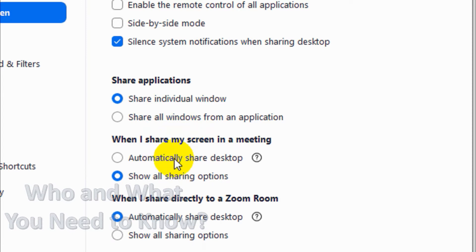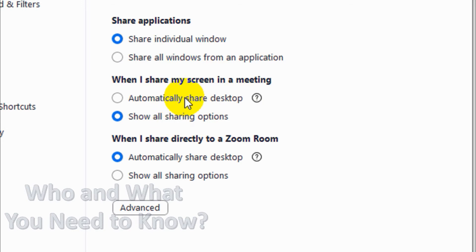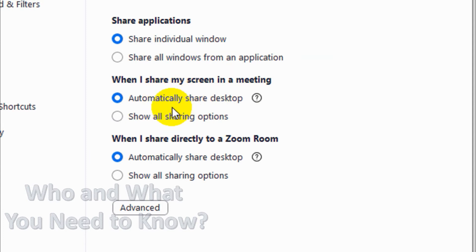When I share my screen in a meeting, it will automatically share the desktop or show all sharing options. Automatically share desktop means the complete desktop will be shared. When you have multiple monitors, your primary desktop will be shared automatically — the complete primary desktop will be shown.